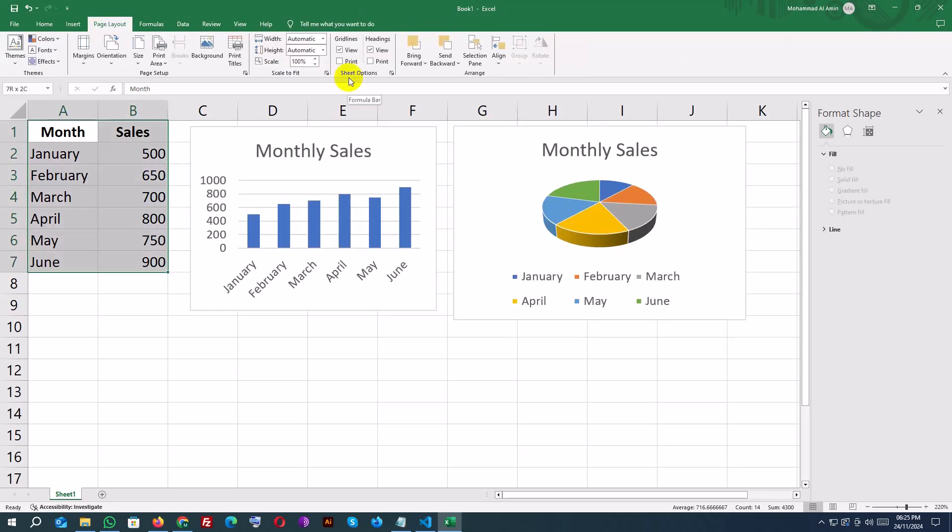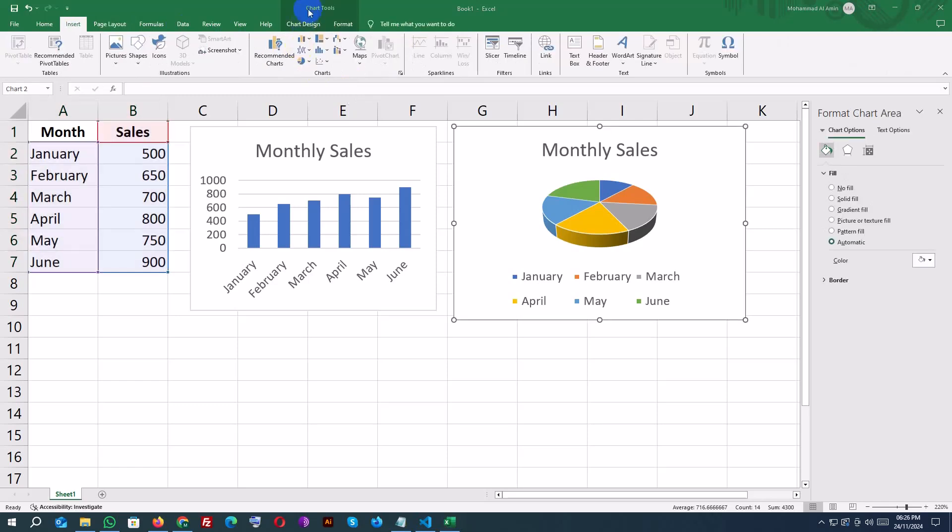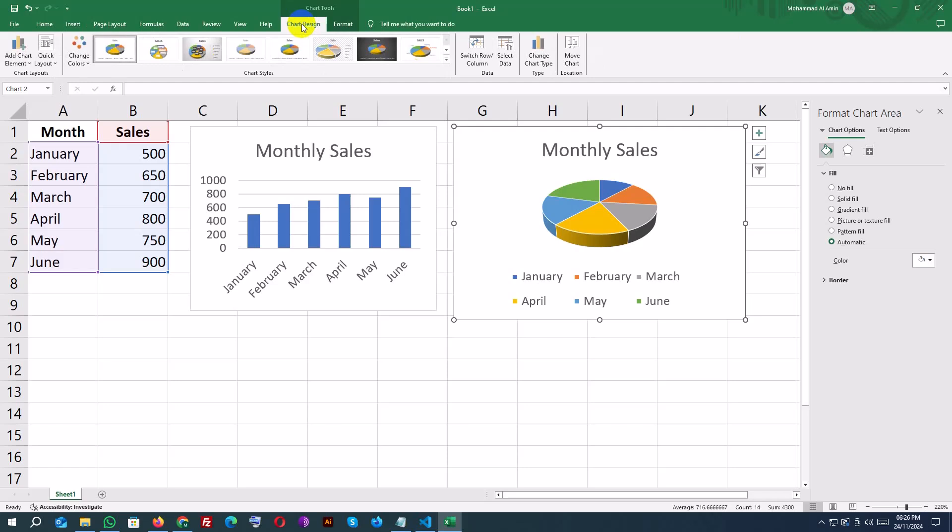Excel also offers pre-designed layouts to save time. With your chart selected, click on the Quick Layout button in the Chart Design tab and choose a style that works for you.